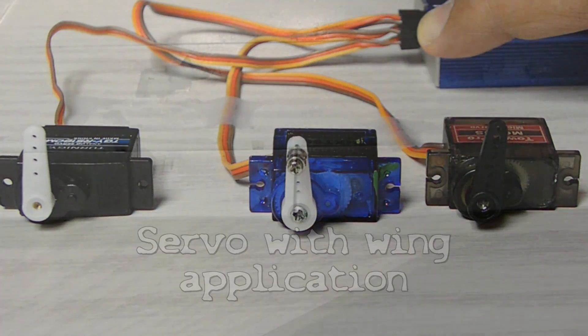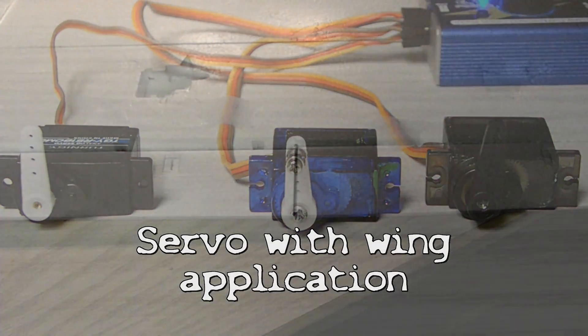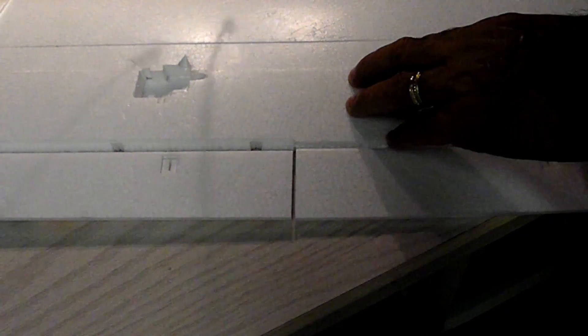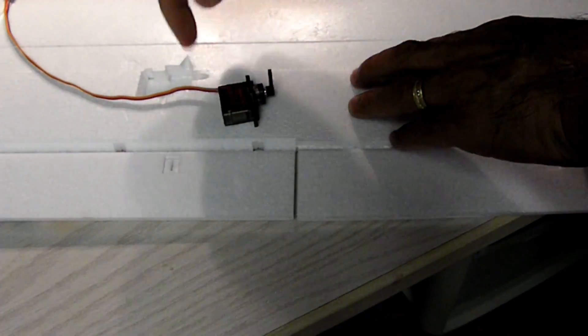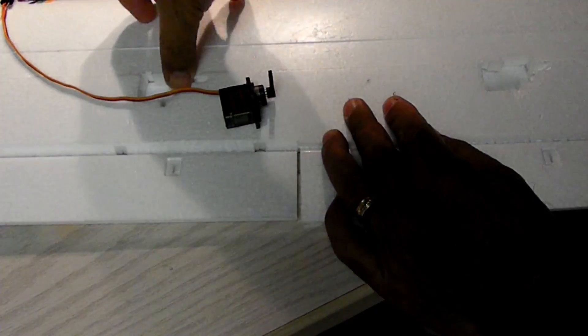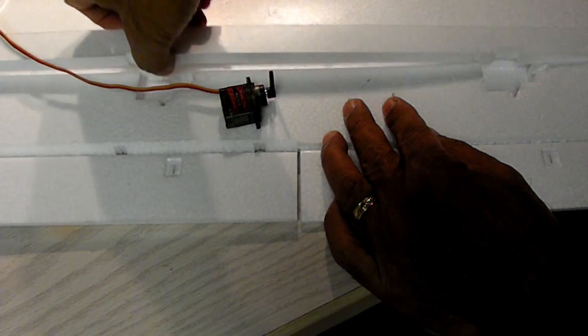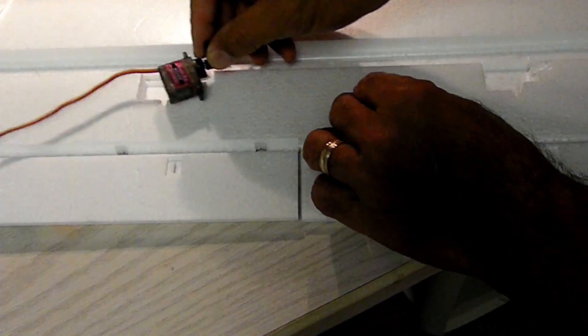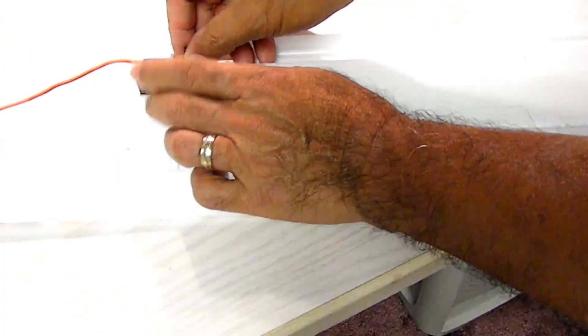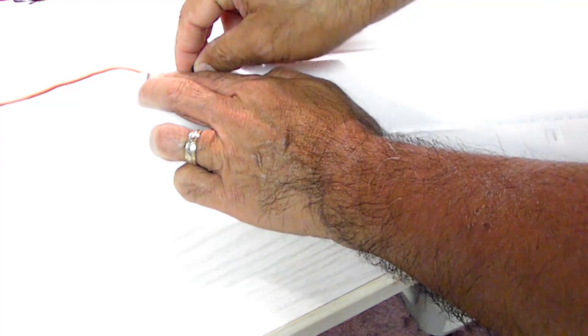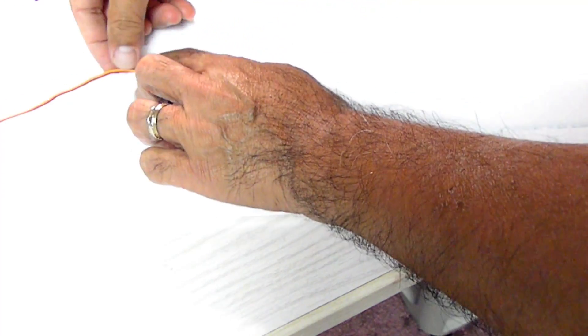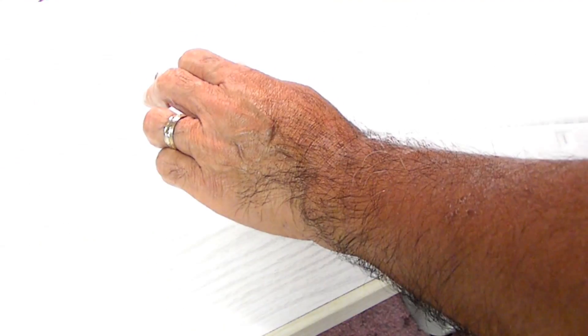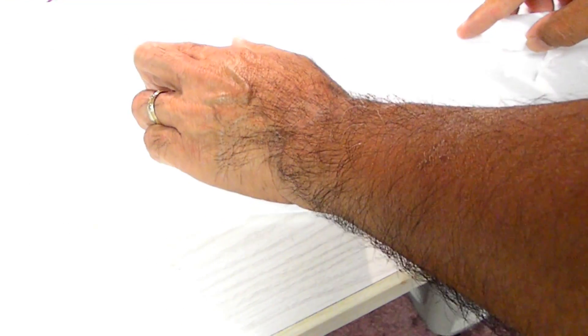One of the best uses for Metal Gear servos like this would be the flaps or the ailerons. And these metal gear servos fit right into the slot where you would put your standard servo.